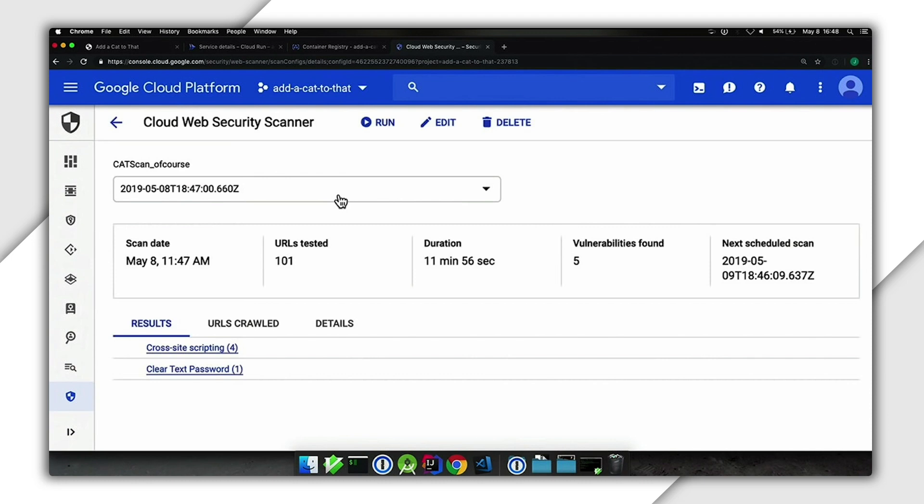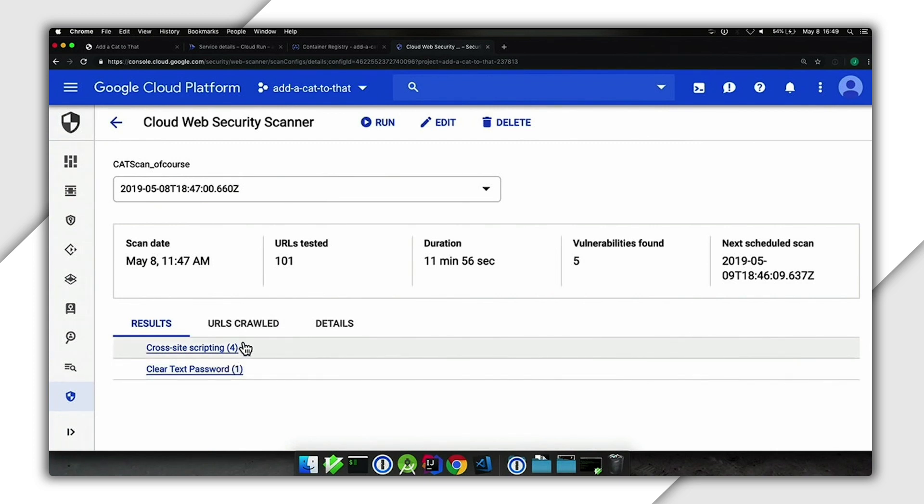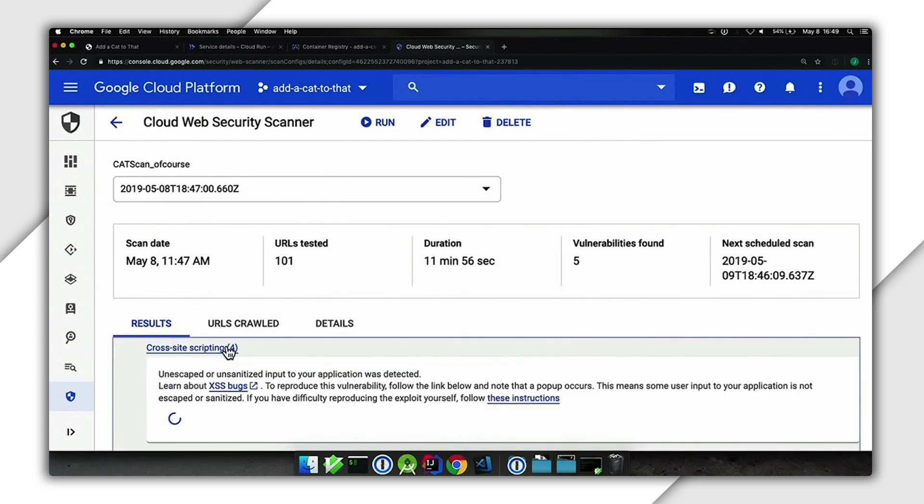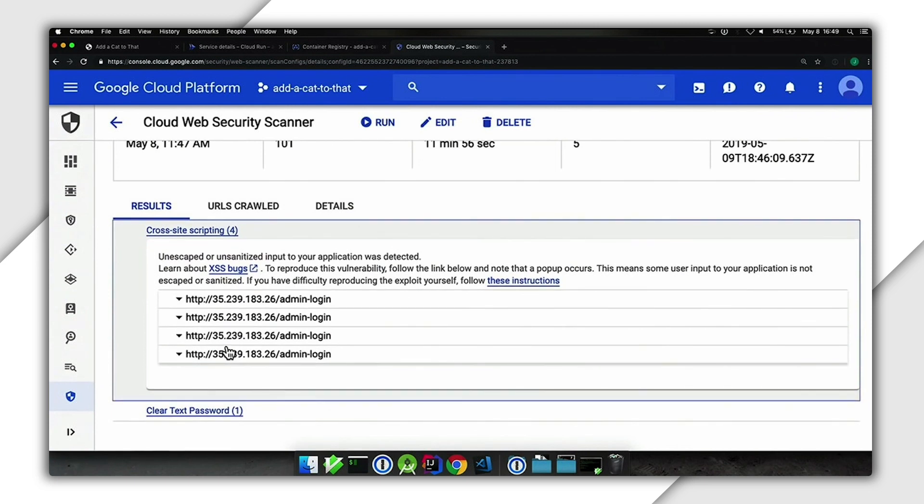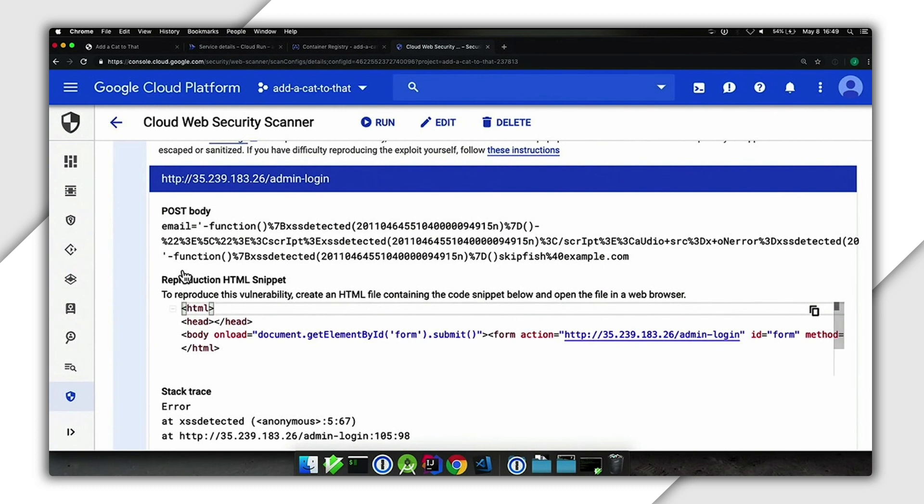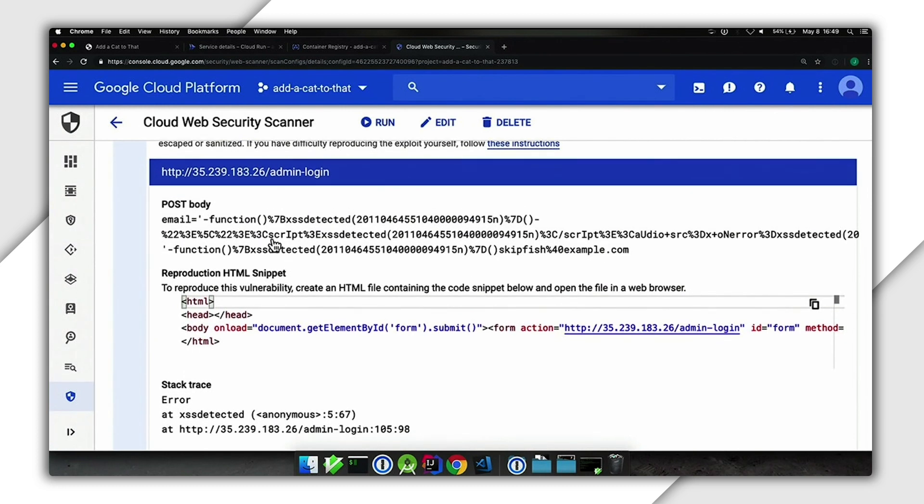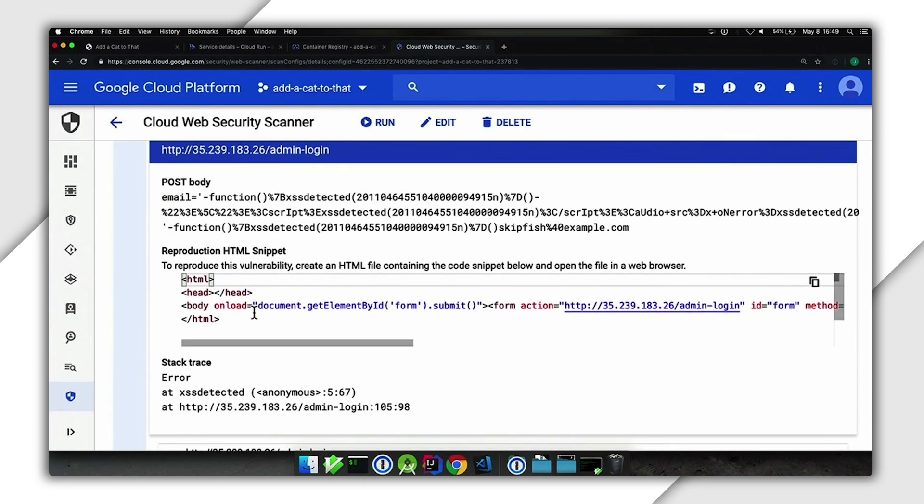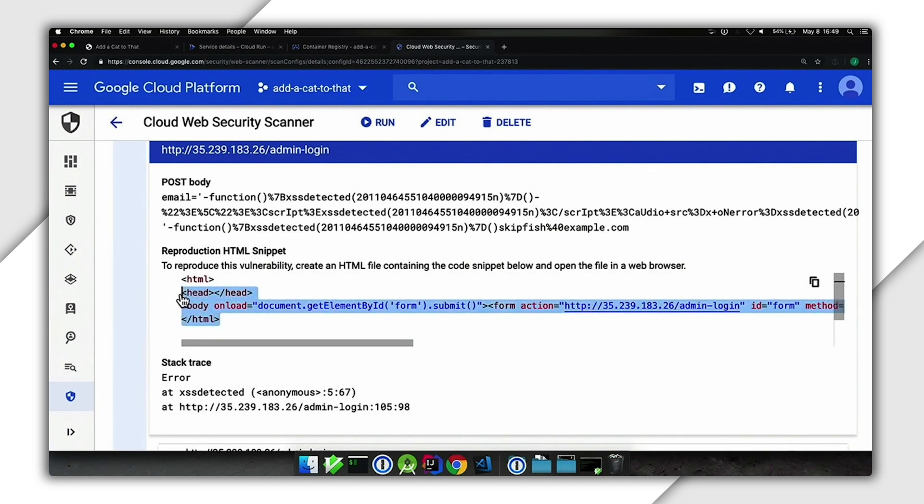We see here—oh, Cloud Web Security Scanner found a few issues. Cloud Web Security Scanner starts crawling around all the URLs it can find, looking for known vulnerabilities. Here you see it found some cross-site scripting issues. By clicking on the known vulnerability, we can see the issue in our admin login page. Just from the UI, we're able to dig in and get the exact way to replicate that bug so we can troubleshoot and fix it.